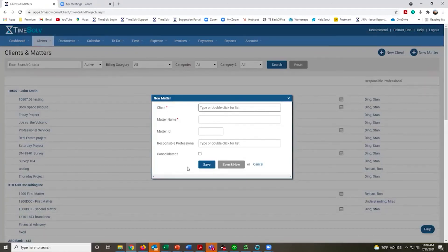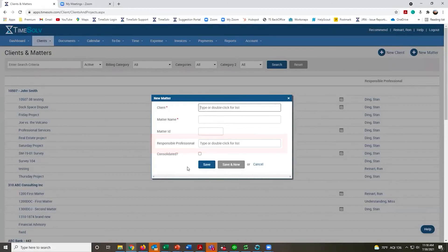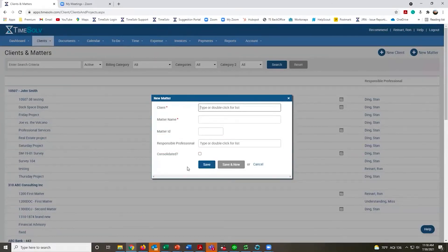Some of the other optional fields are the Responsible Professional—that's the person in charge of that matter or maybe the lead—and you can use that field for reporting purposes or when it comes time to invoicing.